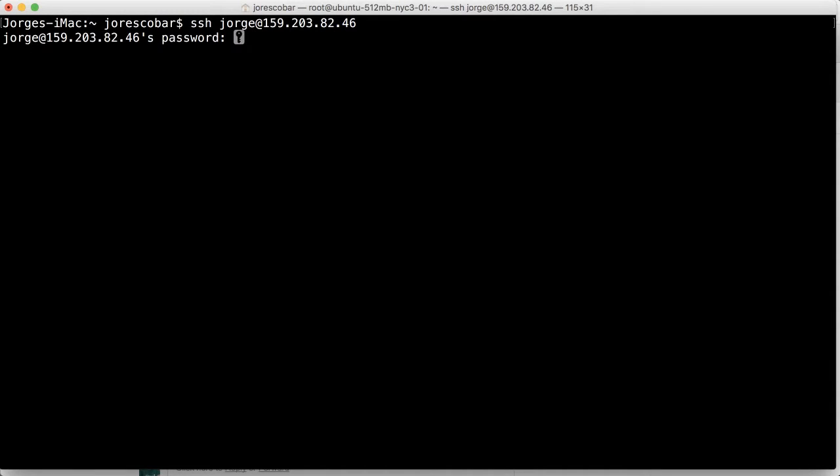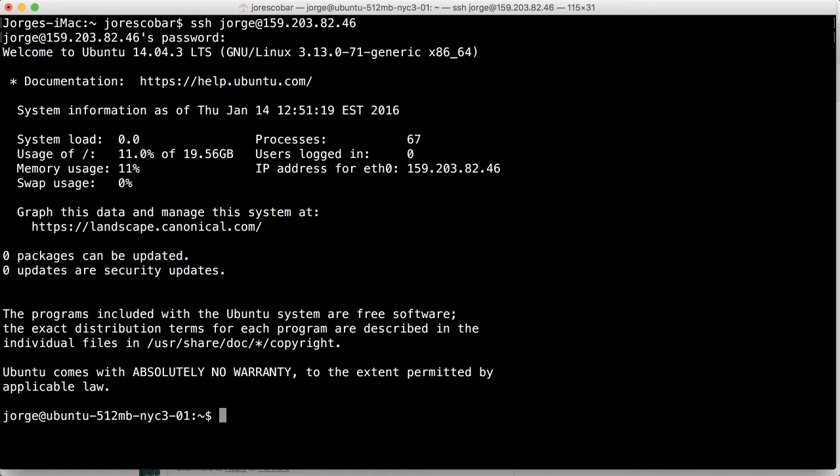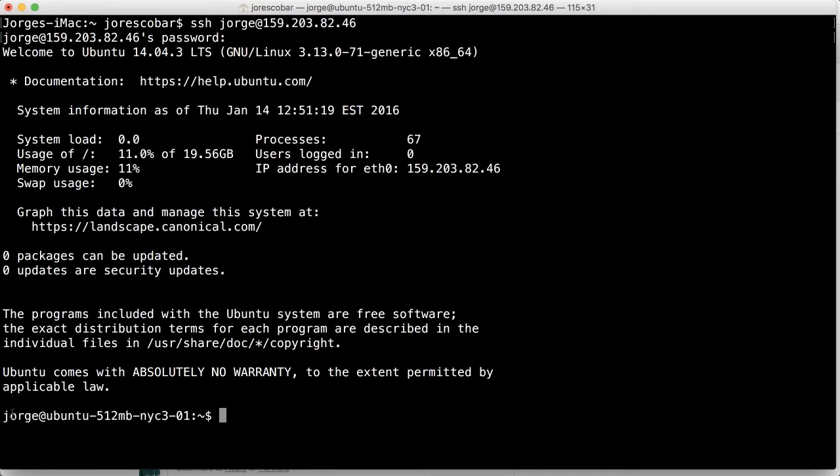I'm going to type my password. And see, I'm logged in. And you can tell who the user is because it's going to say Jorge at Ubuntu, the server name. But see now, we're not root anymore, we are Jorge.